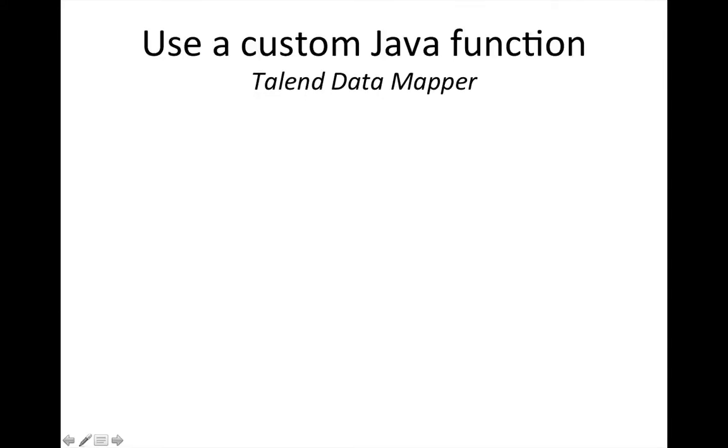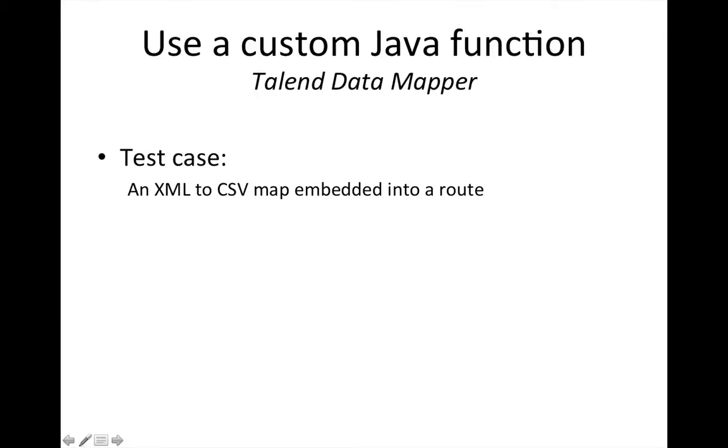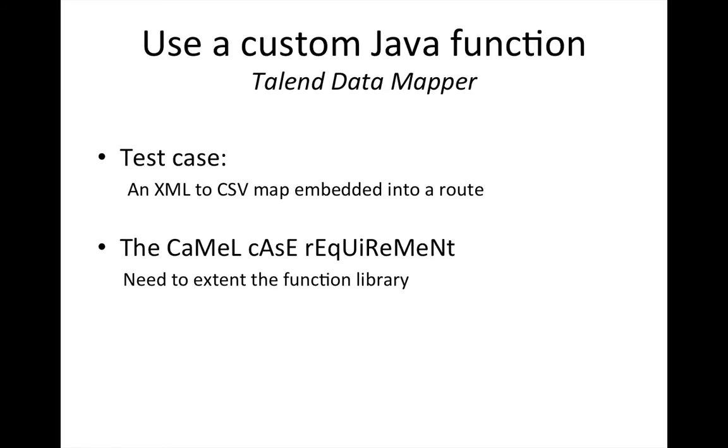Hi, in this screencast I will show you, based on a simple test case, which is an XML to a CSV map embedded into a route, how to use a custom Java function.